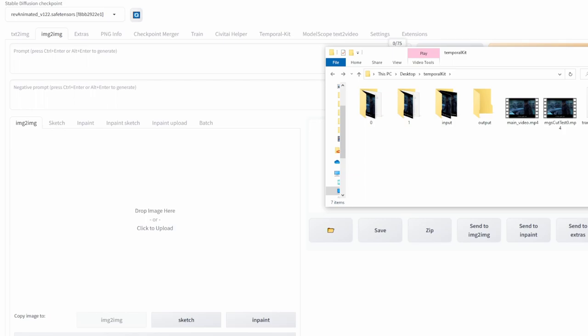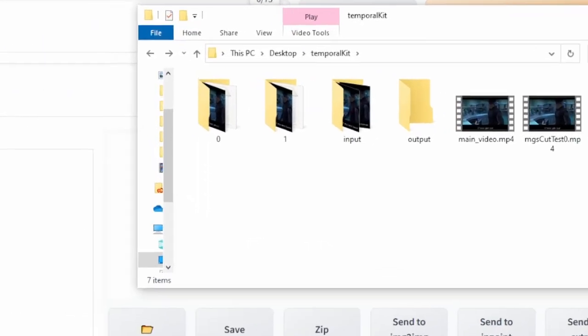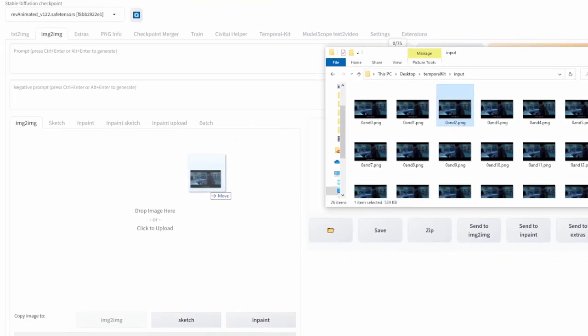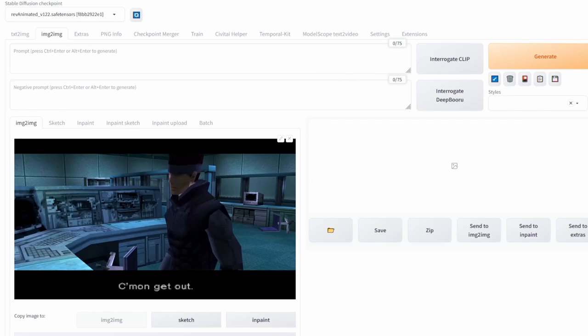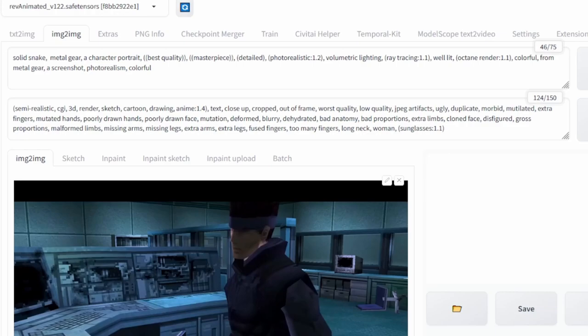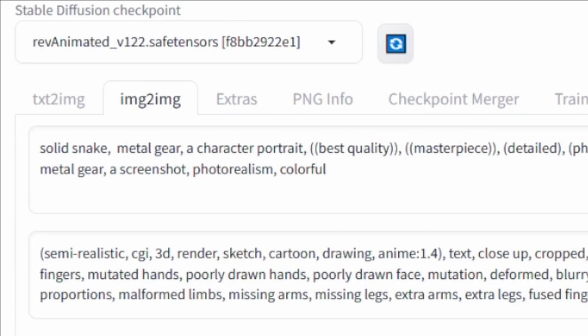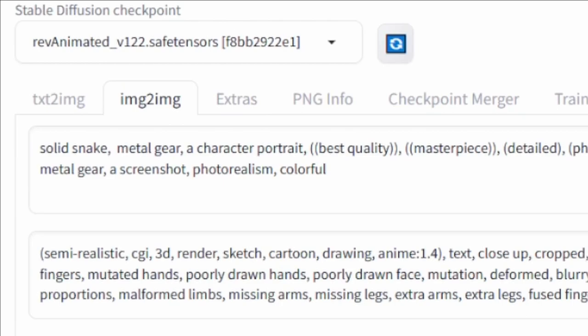Now go to the image-to-image tab, open the input folder, paste a random image into the image-to-image tab, and the goal is to make that image look better. I'll be using the Rev Animated model — you don't have to use this specific model, I just prefer it — and I'm going to paste in the following prompts. You don't need a specific prompt, use whatever you prefer. A quick tip: if the video contains a famous video game character, you can often use that character's name in the prompt to get consistent faces, for the same reason that using celebrity names works — Stable Diffusion has seen so many images of them that it knows roughly what they look like.